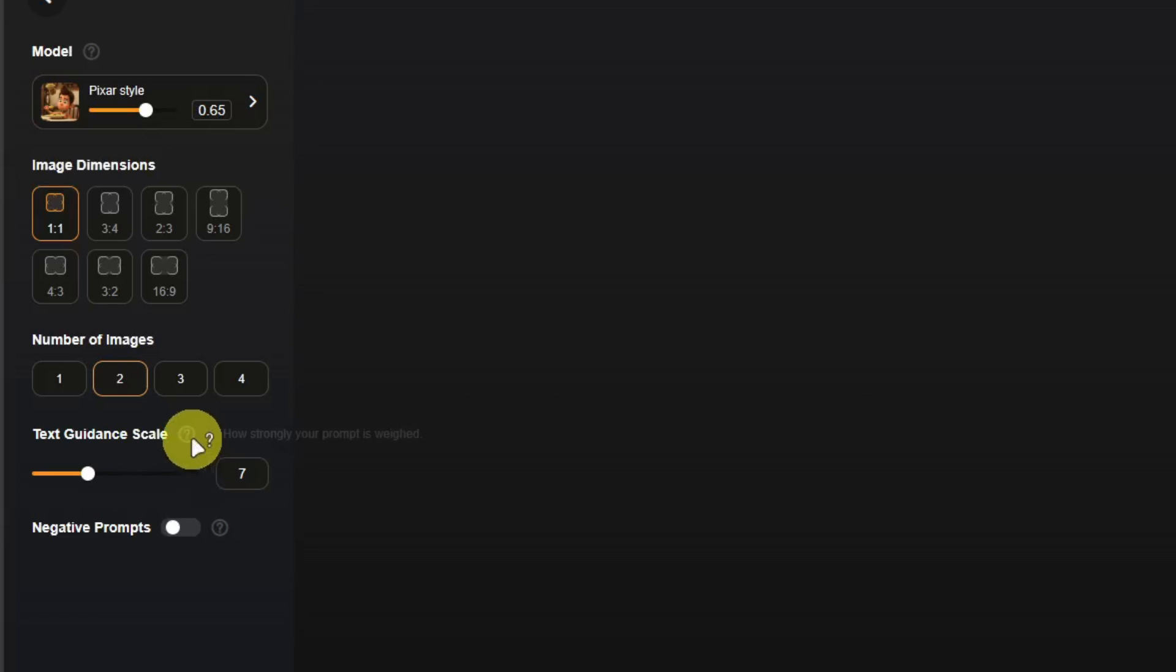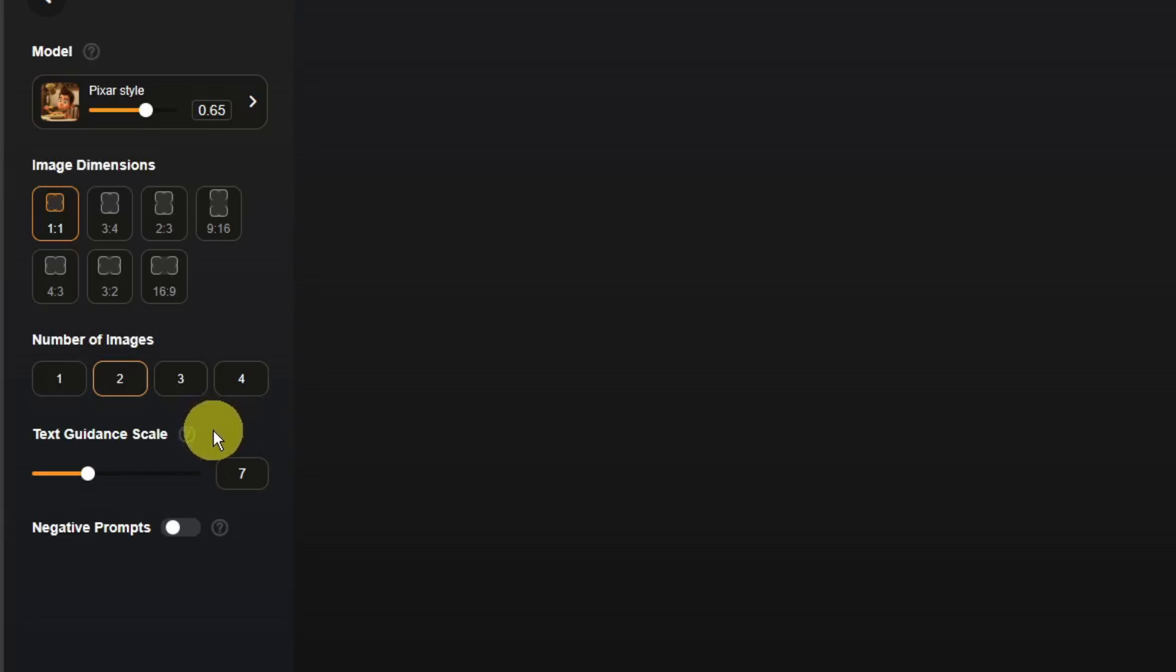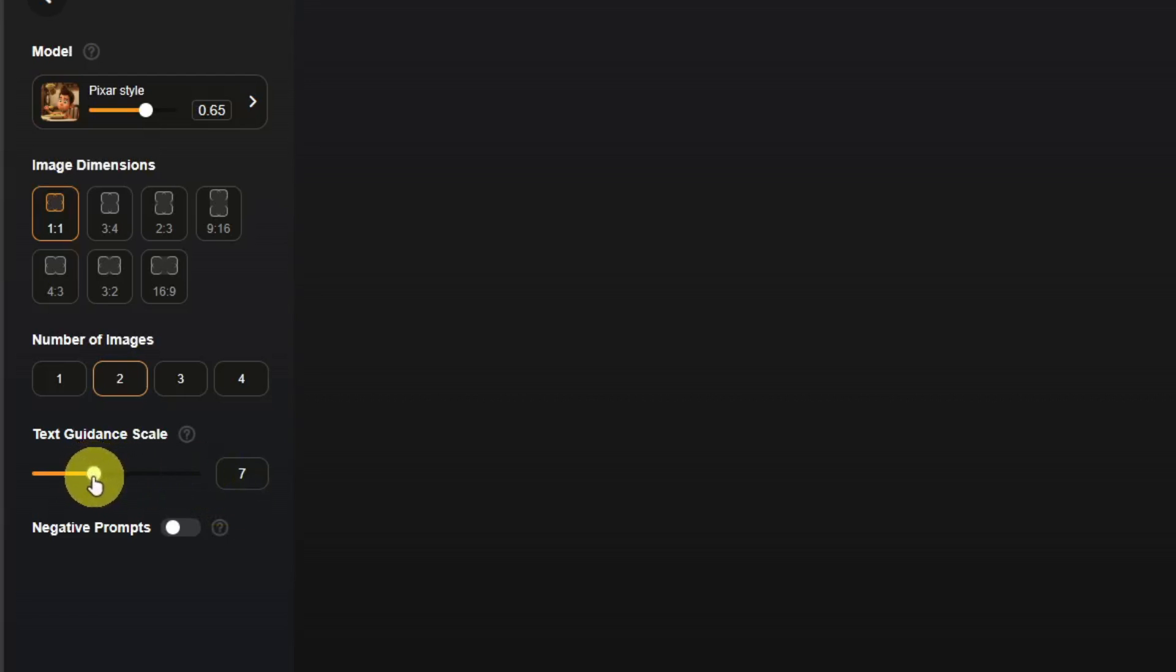For example right here, how strongly your prompt is weighed. For example, I said an apple is color red or rather apple is color yellow. Basically an apple is color red, but if I put right here 15, that apple will be yellow, trust me.